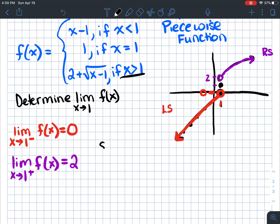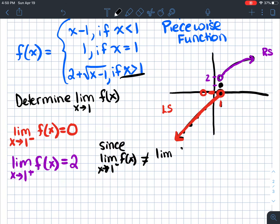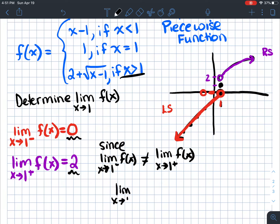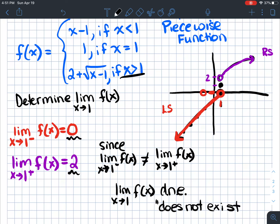Since the limit as x approaches 1 from the left does not equal the limit as x approaches 1 from the right — this one is 0 and this one is 2 — the limit as x approaches 1 of f(x) does not exist. We write DNE, which stands for 'does not exist.' That's because the left and right-hand limits are not the same. Interestingly, the function actually does exist at x equals 1 and equals 1, but because the surrounding pieces approach 0 and 2, the limit does not exist.